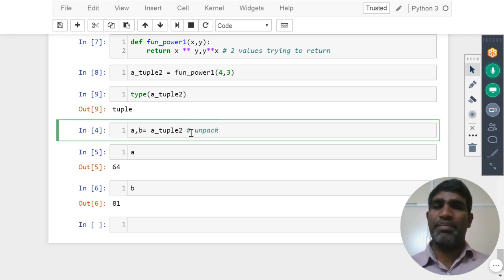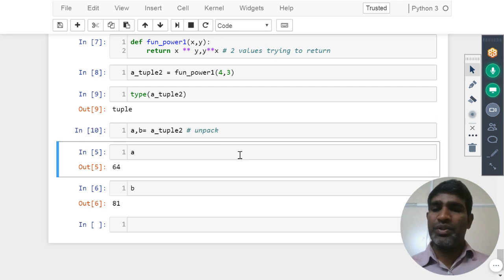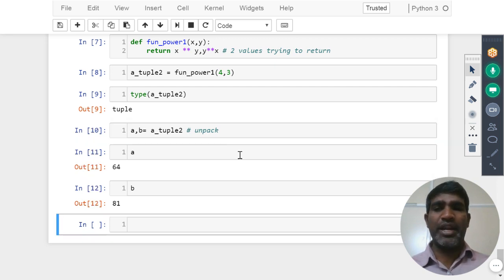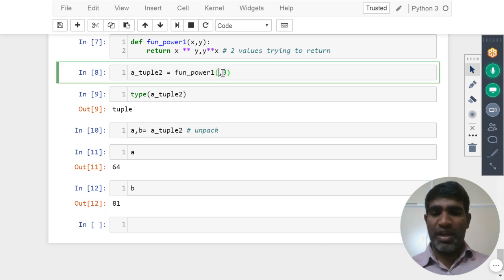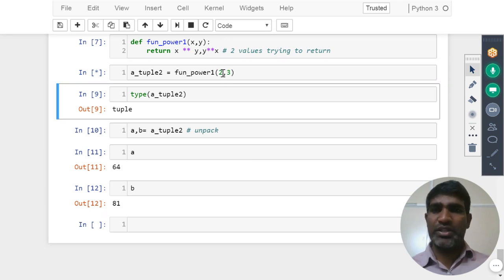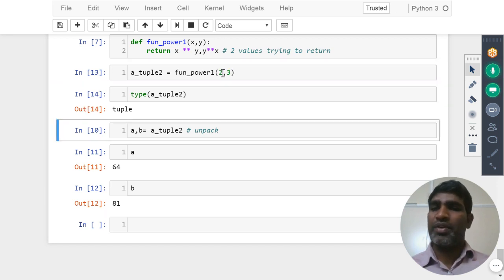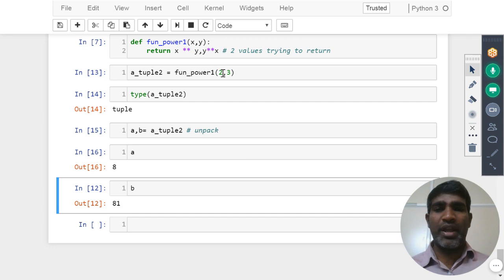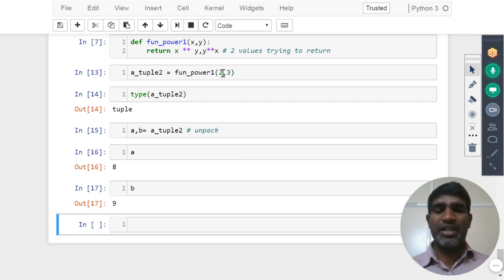That we are trying to do the unpack. Once you do the unpack, A is equal to now 64 we got, B is equal to 81 we got. If we want to change these values, let us say two and three, now we can see A is equal to something eight, then three power two, that is nine we are seeing it.